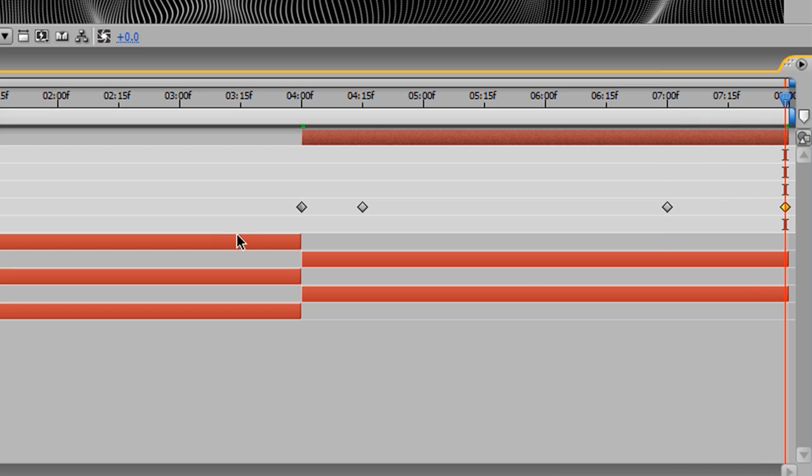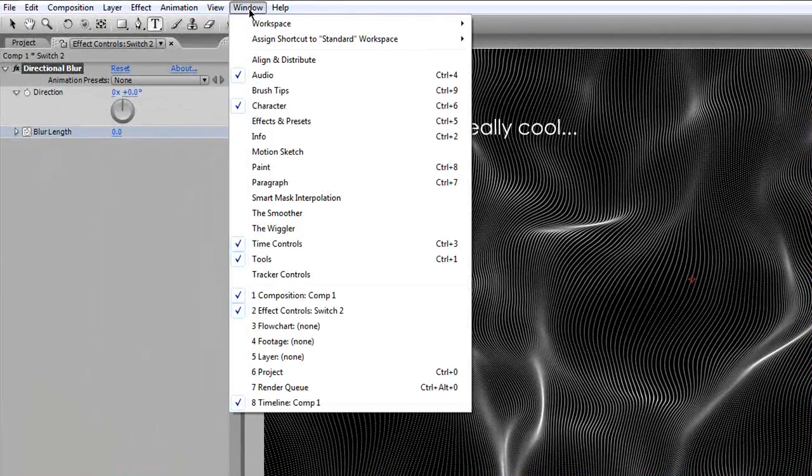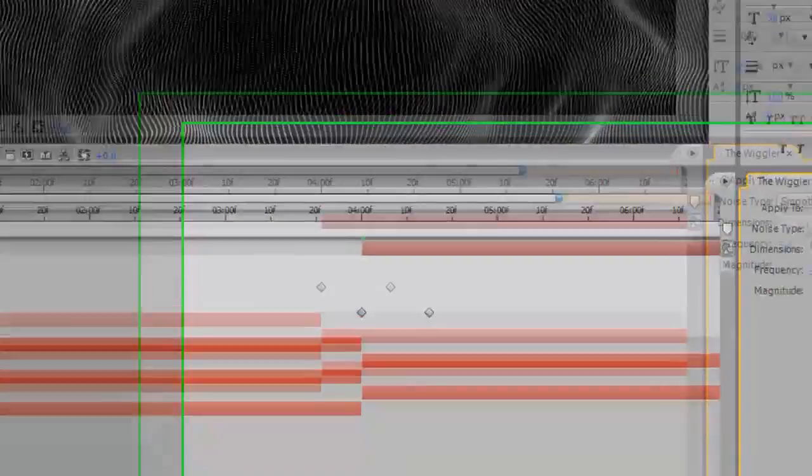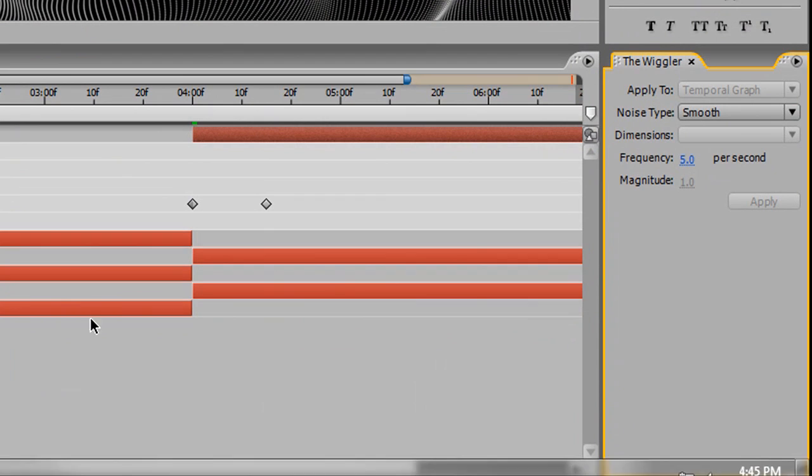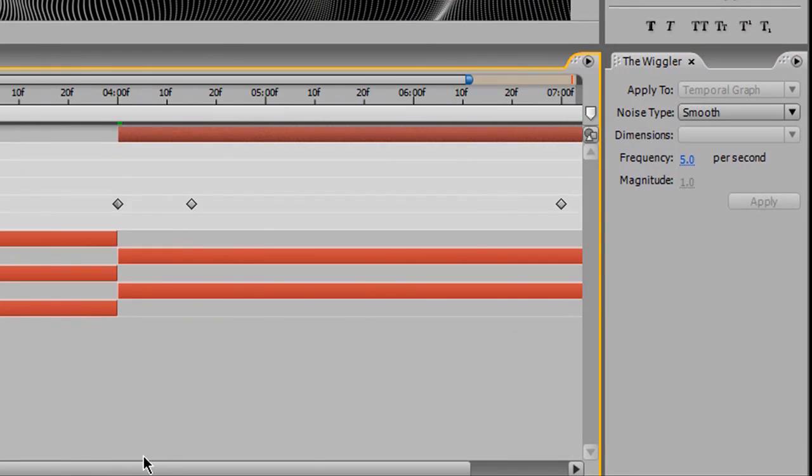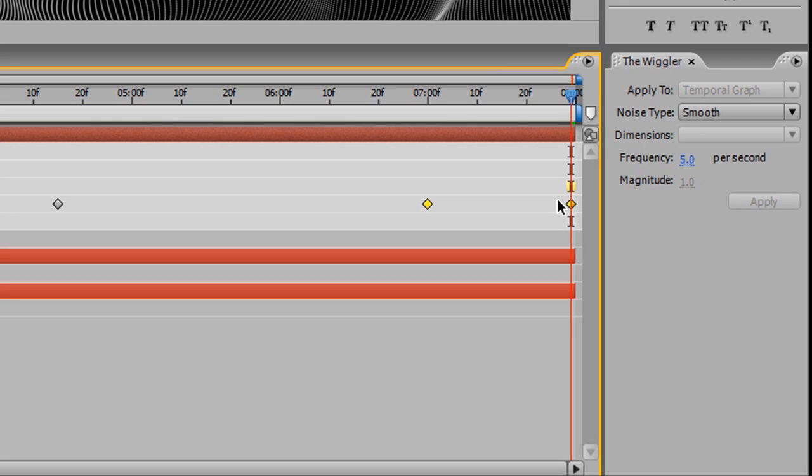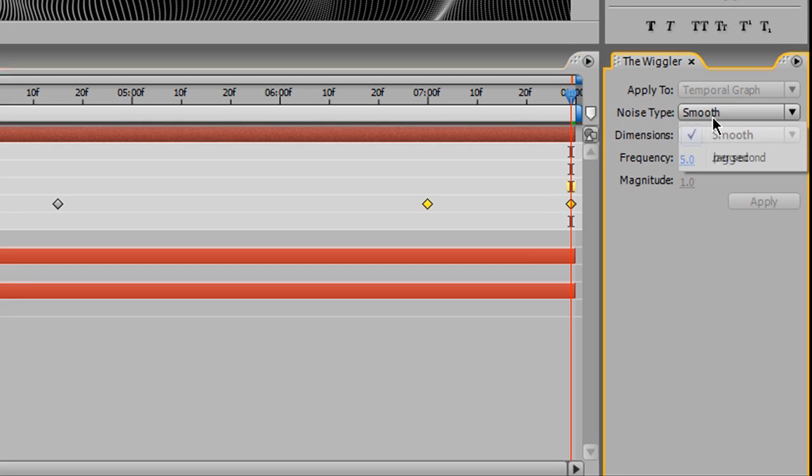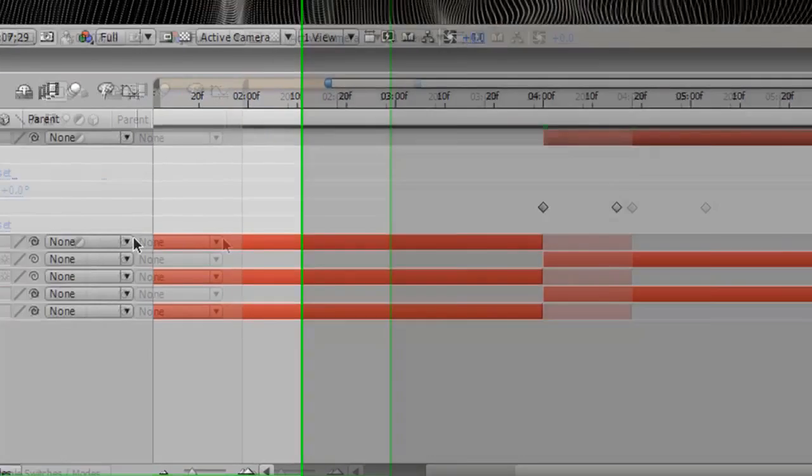And we're going to be using something called The Wiggler. That's The Wiggler. And you can actually pull that up in After Effects by going to Window and The Wiggler. And it pops up this little box down here. What The Wiggler does is it takes the two selected frames. In this case, we're going to be using these two frames. And it applies a series of keyframes based upon your settings in between them. And it creates a bunch of random movement, much like The Wiggler expression. So we're going to set the noise type to jagged. The frequency to 20. And before we can modify the magnitude, we need to actually get this layer properly selected.